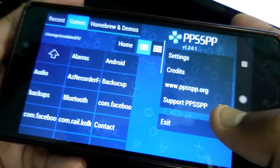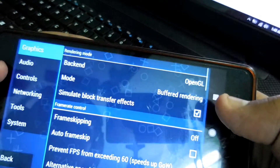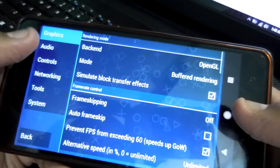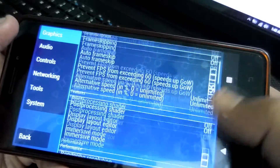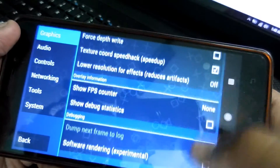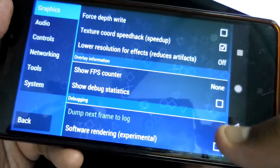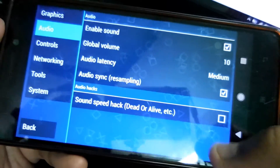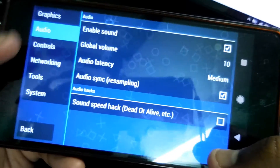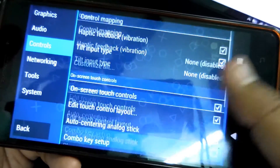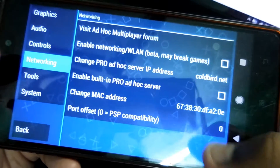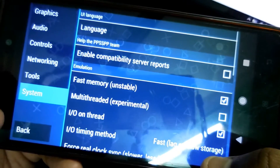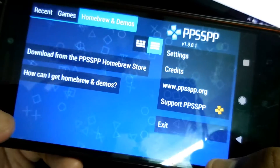Here is my PSP emulator — it's pretty simple, nothing to worry about. If you go to the settings, there are some graphics settings you can customize, and there are also audio settings, controls, networking, tools, system, and so on. You can customize them if you need to.